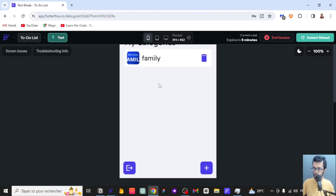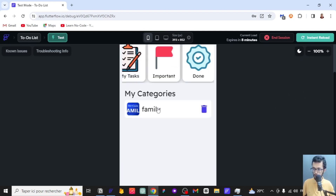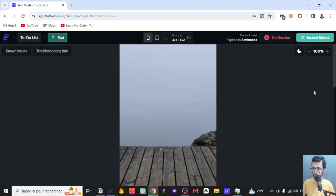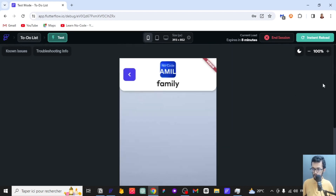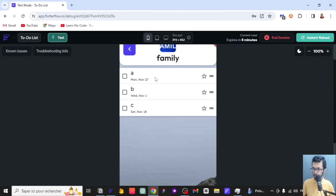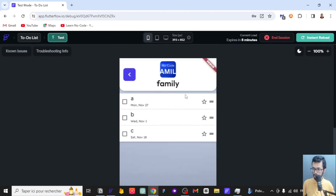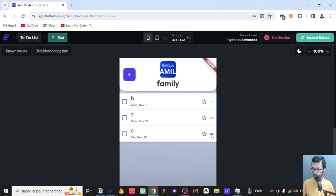So we can start by any category. I've just added the family category — this is just a random image, so it doesn't matter. I'll try to get inside of that and add some tasks. Here I've actually added three tasks. As you can see, I can reorder them if I want.